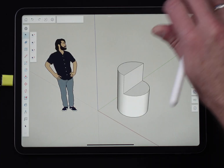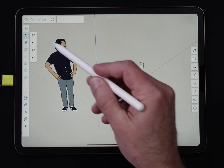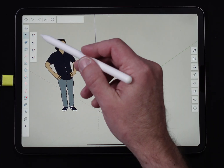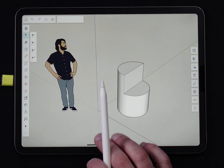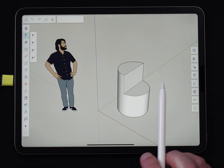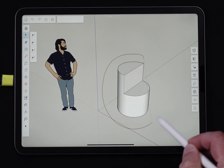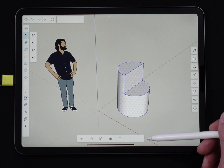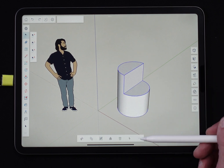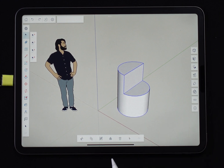I'm going to use the lasso selector to select some geometry. Notice right now the menu is not up, and as soon as I finish this selection — see that menu show up at the bottom? That is the context menu. We're going to take a look at what all it contains.